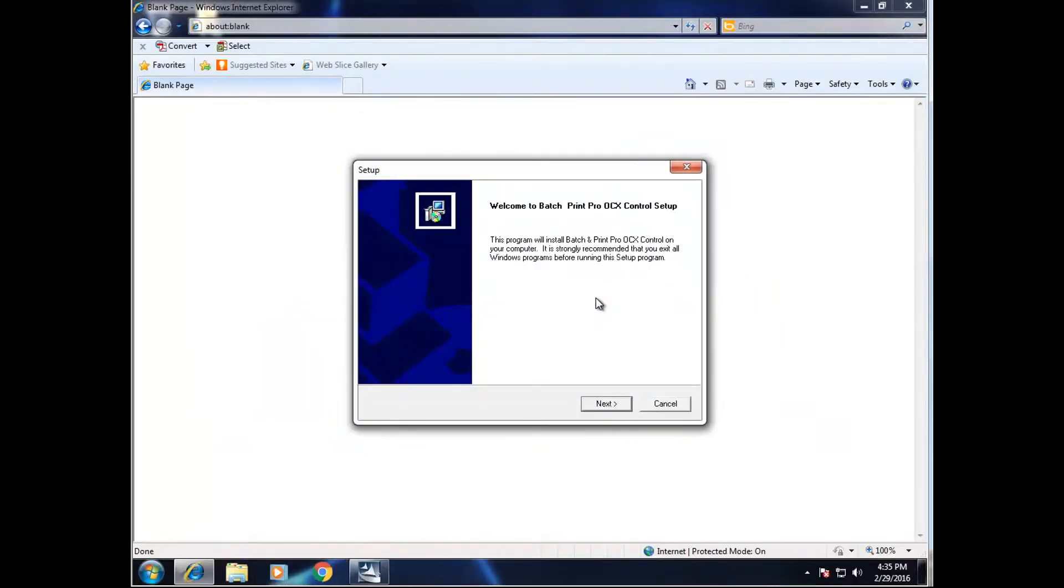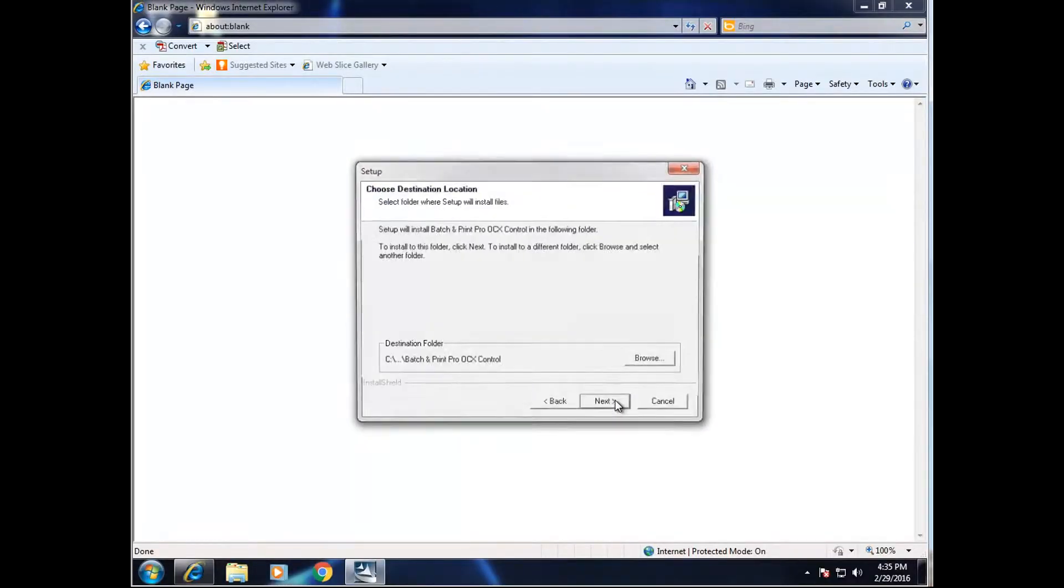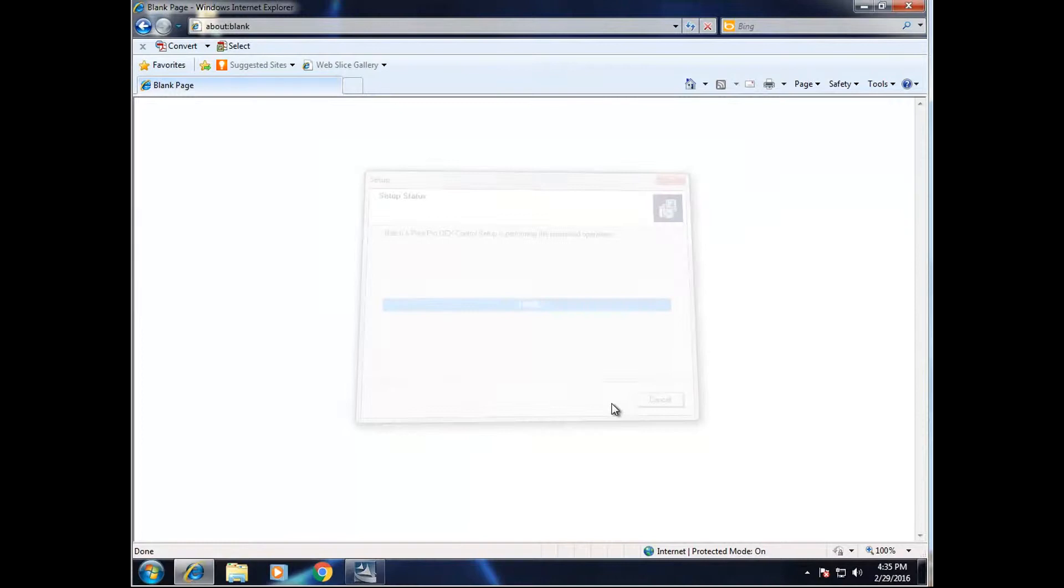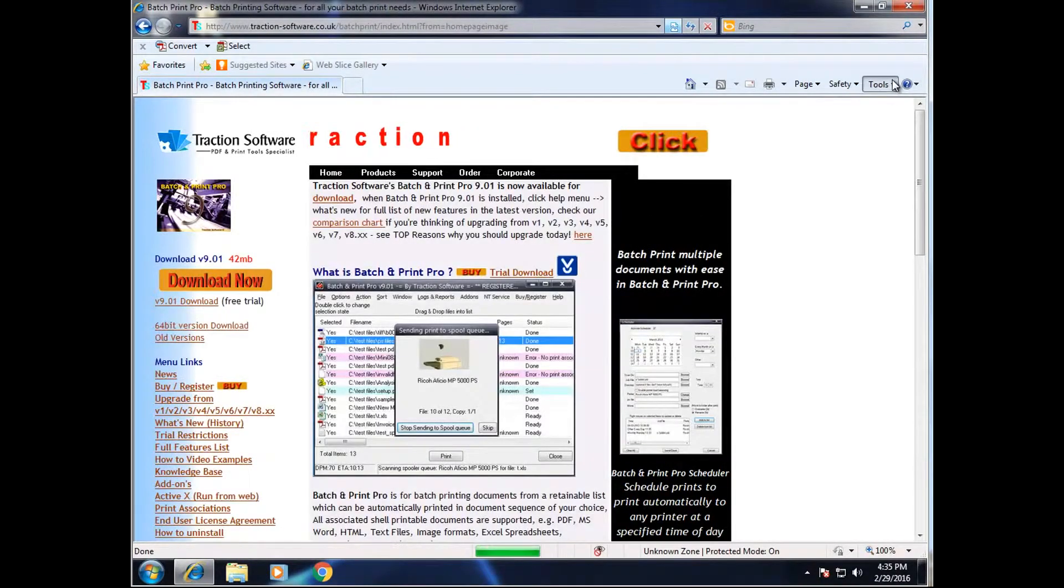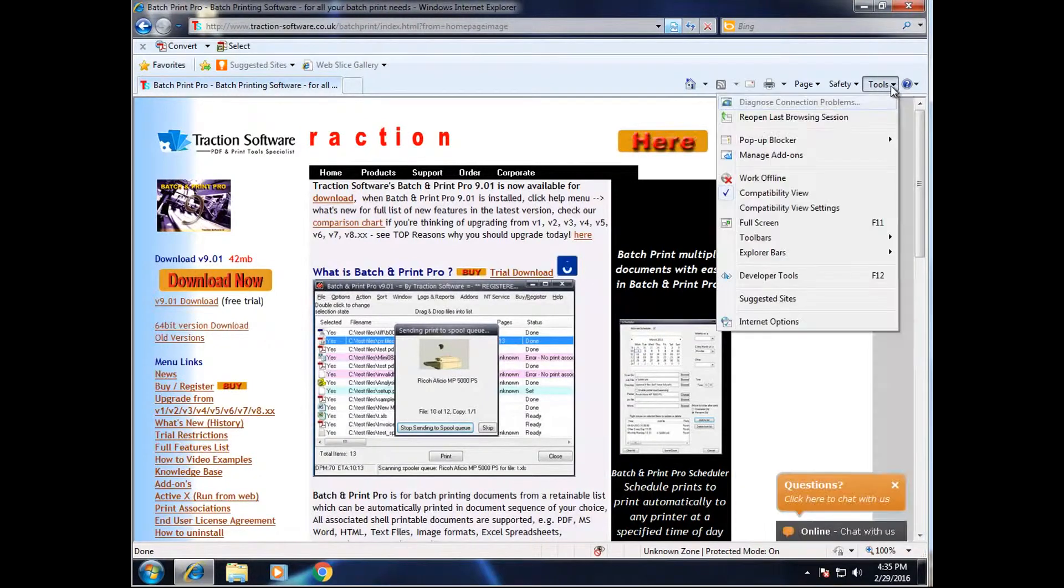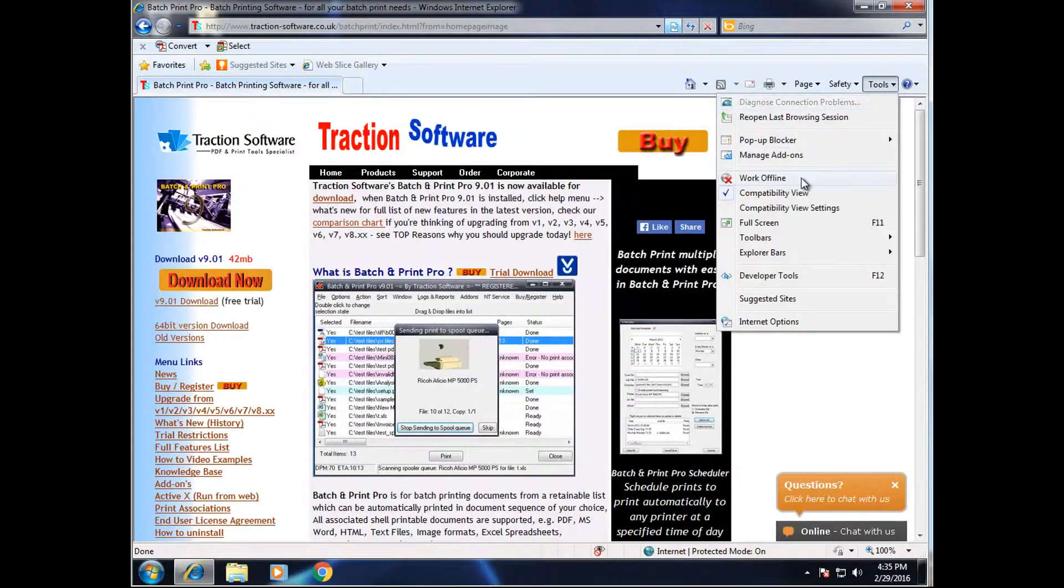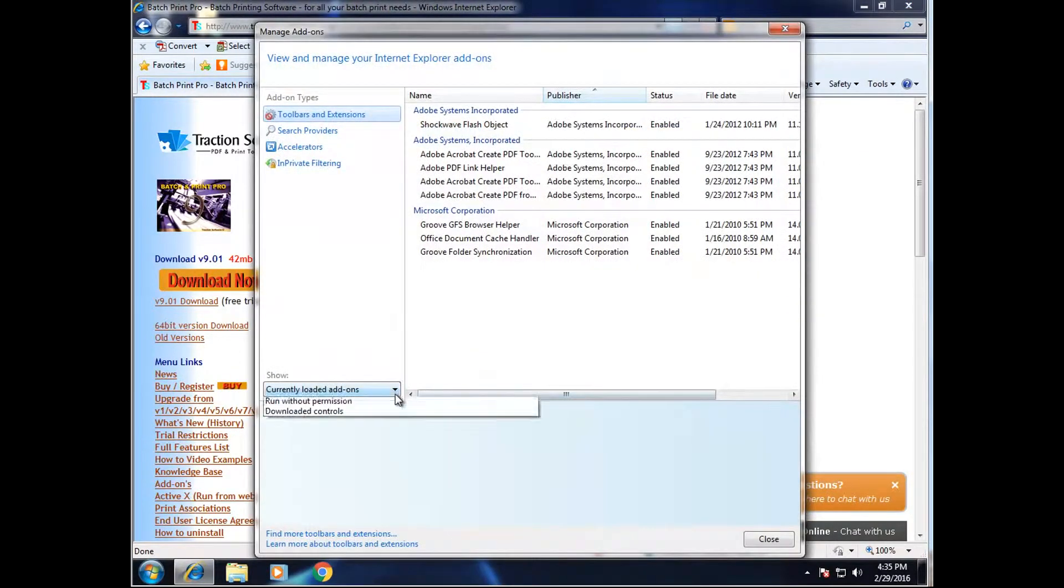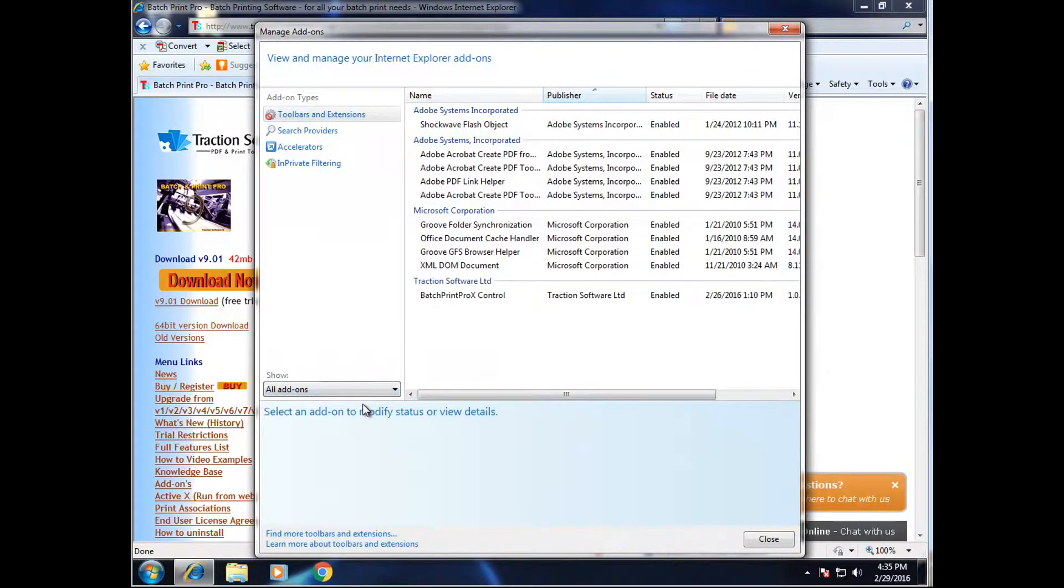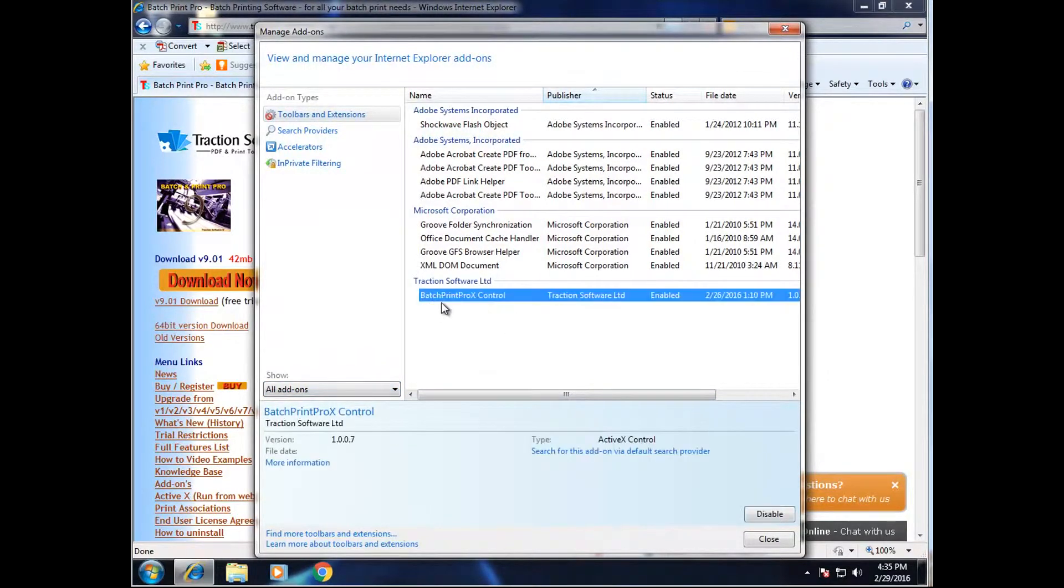Yes. And that's it. Now that should be installed. If you go into Tools, Manage Add-ons, you can see that the Batch and Print Pro X control is there ready and running.